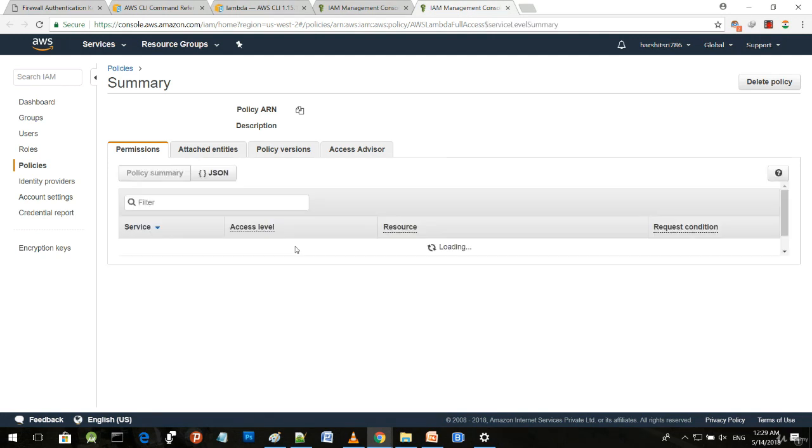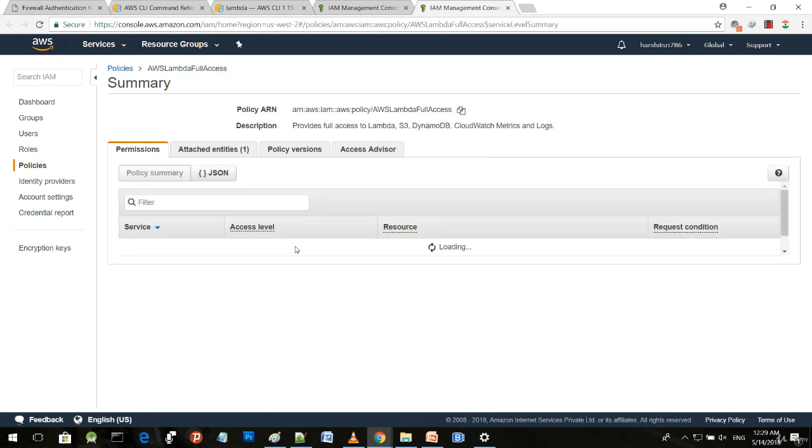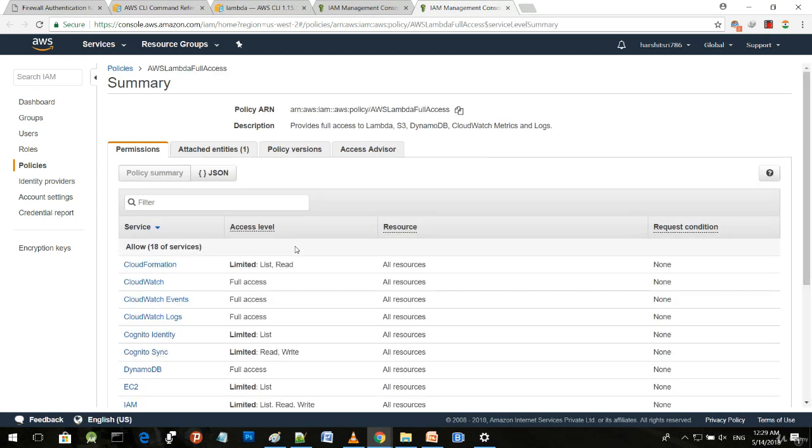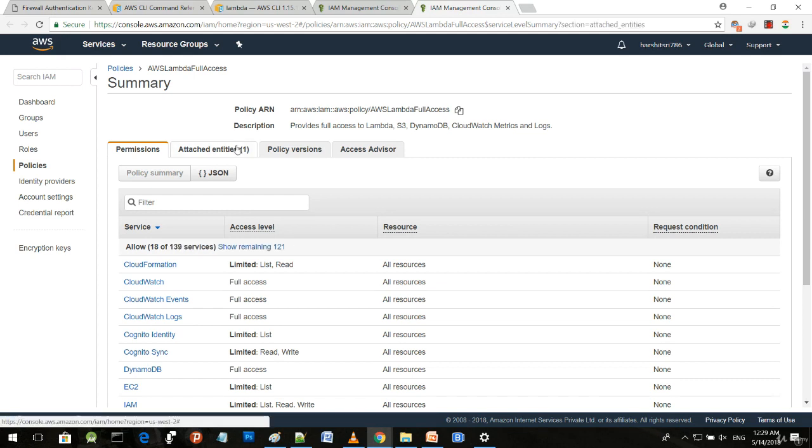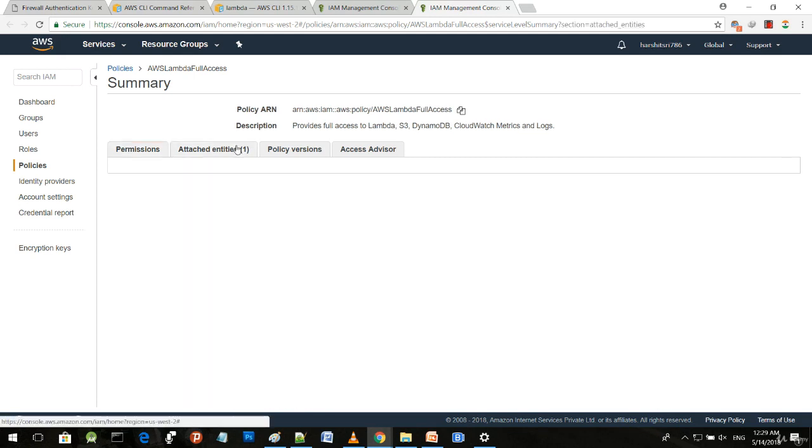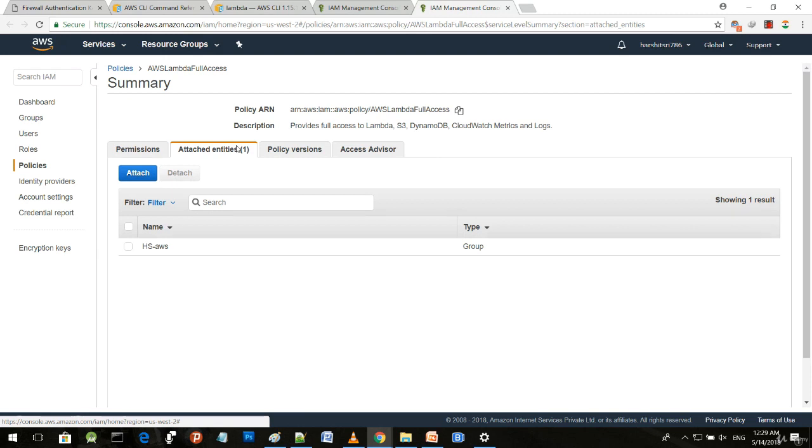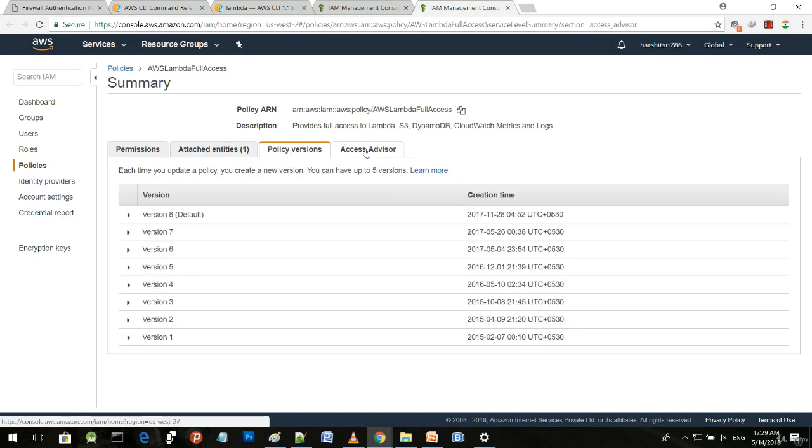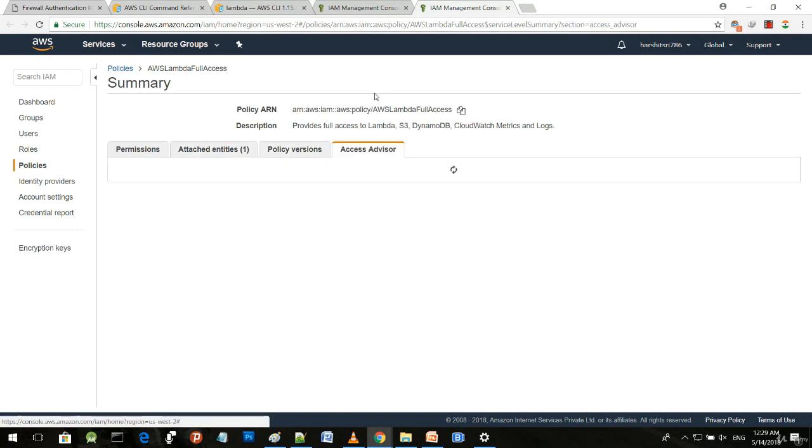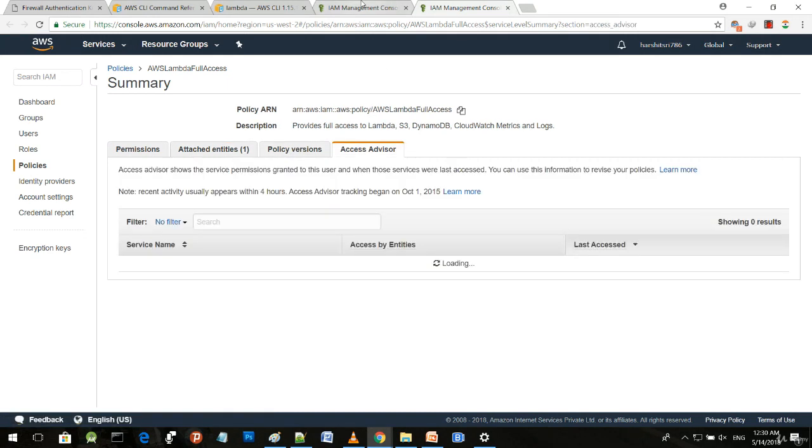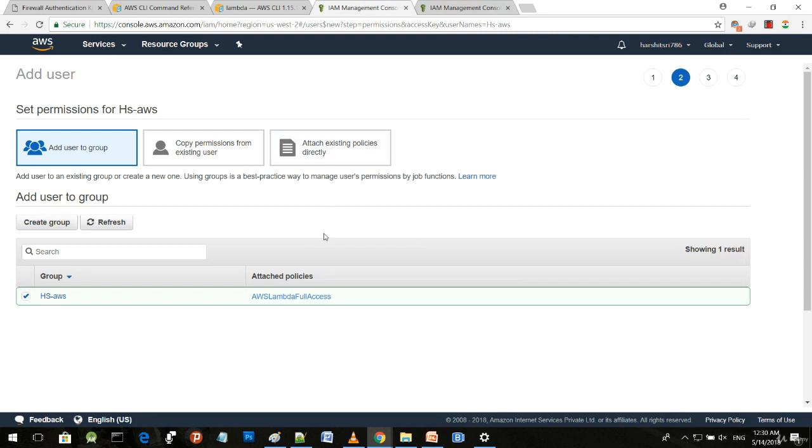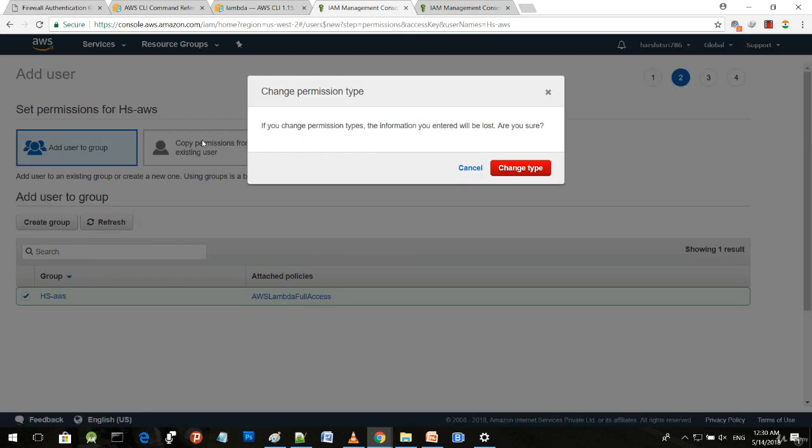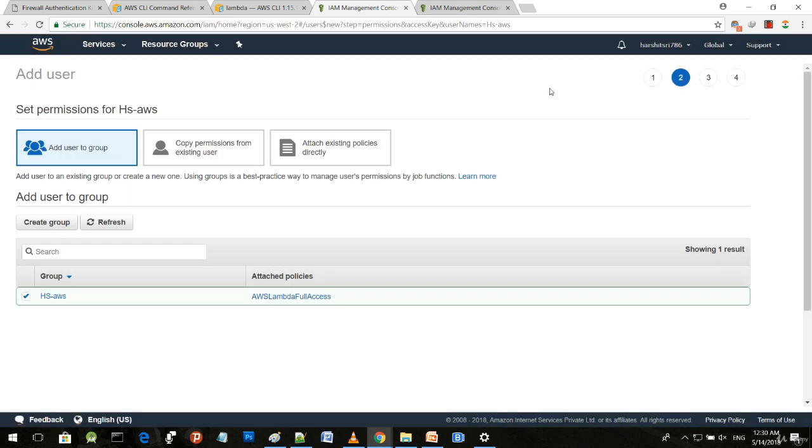The group is being created. You can see attach policy and full details by moving to this link. This shows the permissions, the Amazon Resource Name (ARN), and other services for various AWS services like CloudFormation. You can see attach entities, policy versions, access advisors, and other things. Next, you can copy permissions from here, but I don't need to do this.